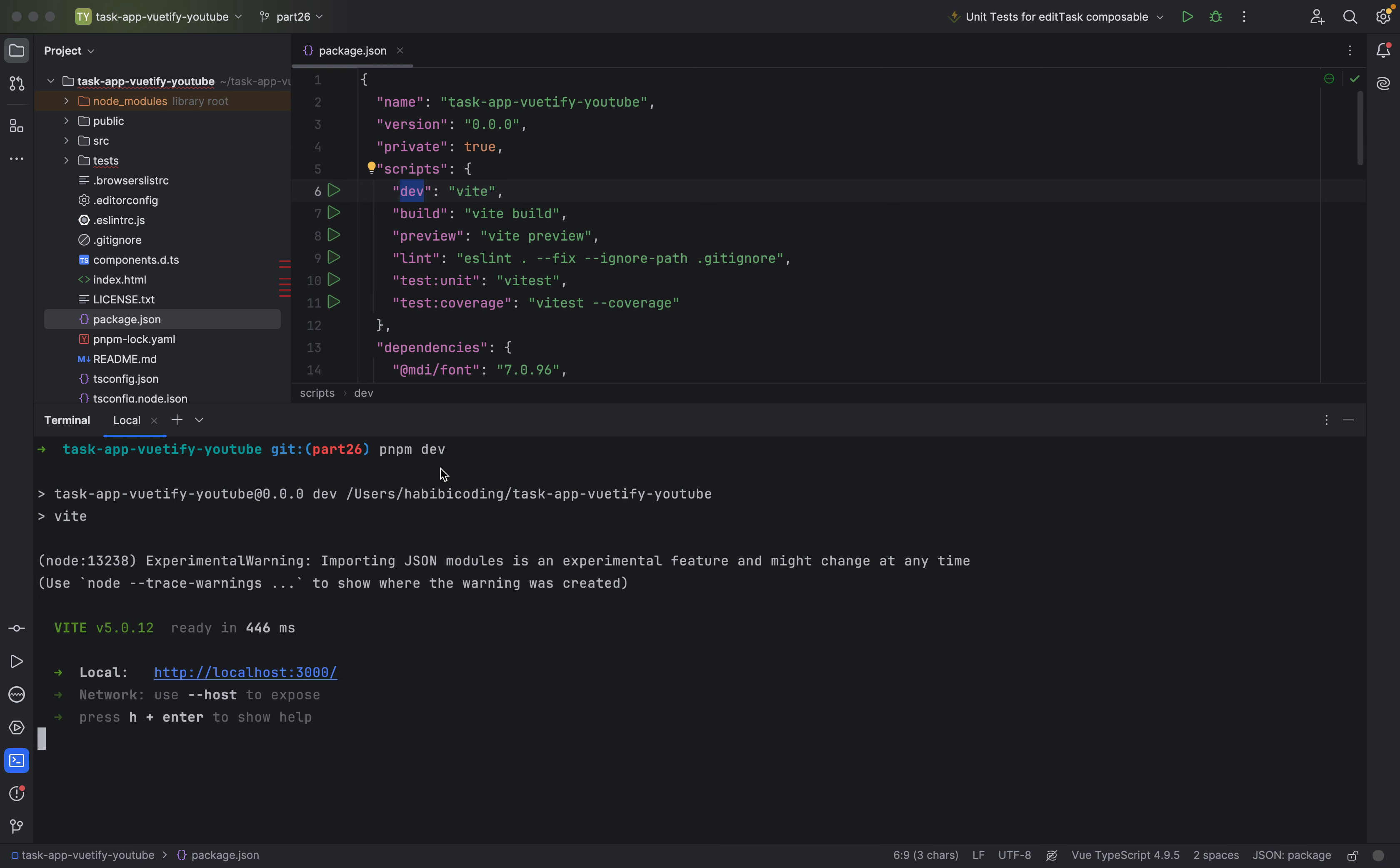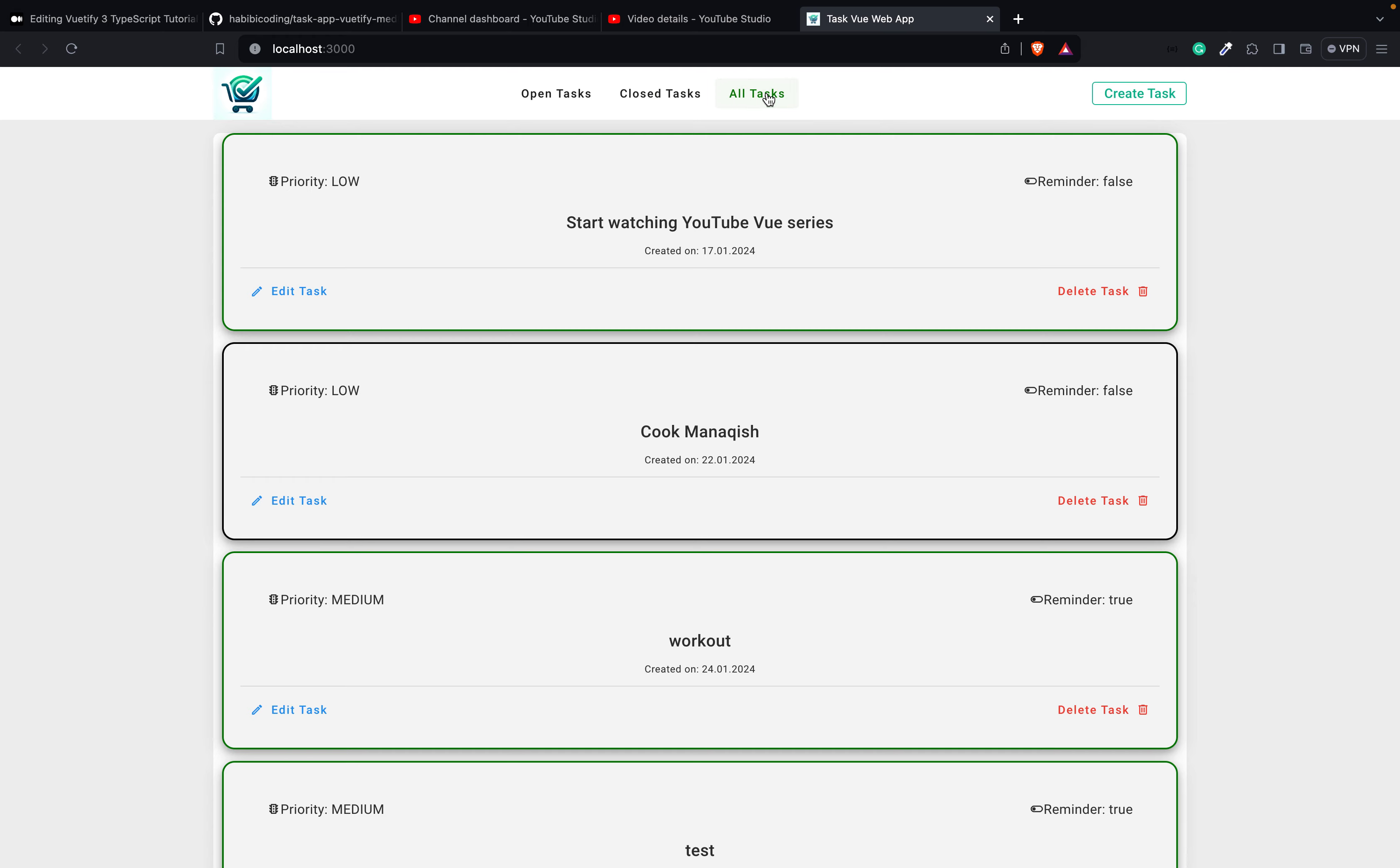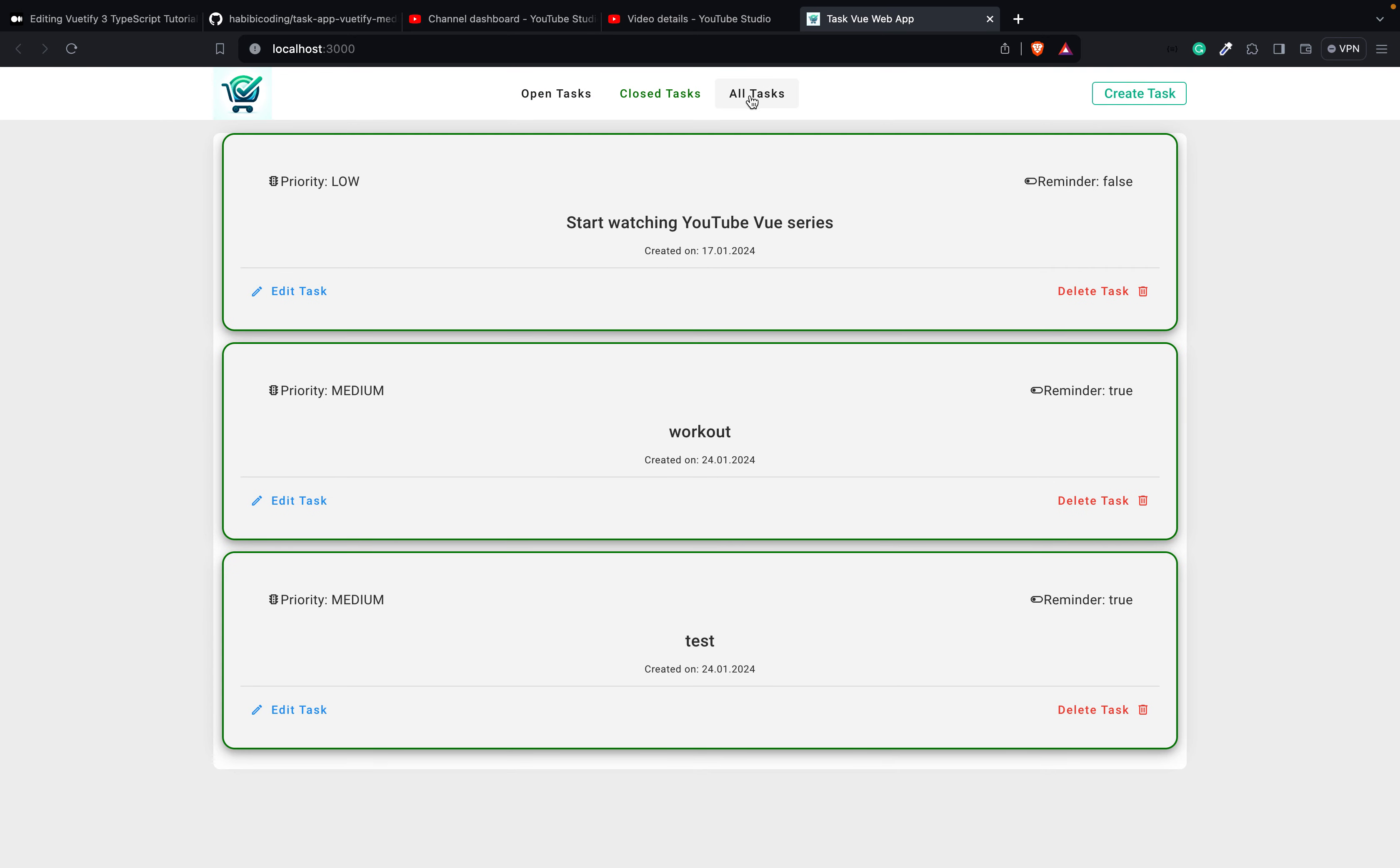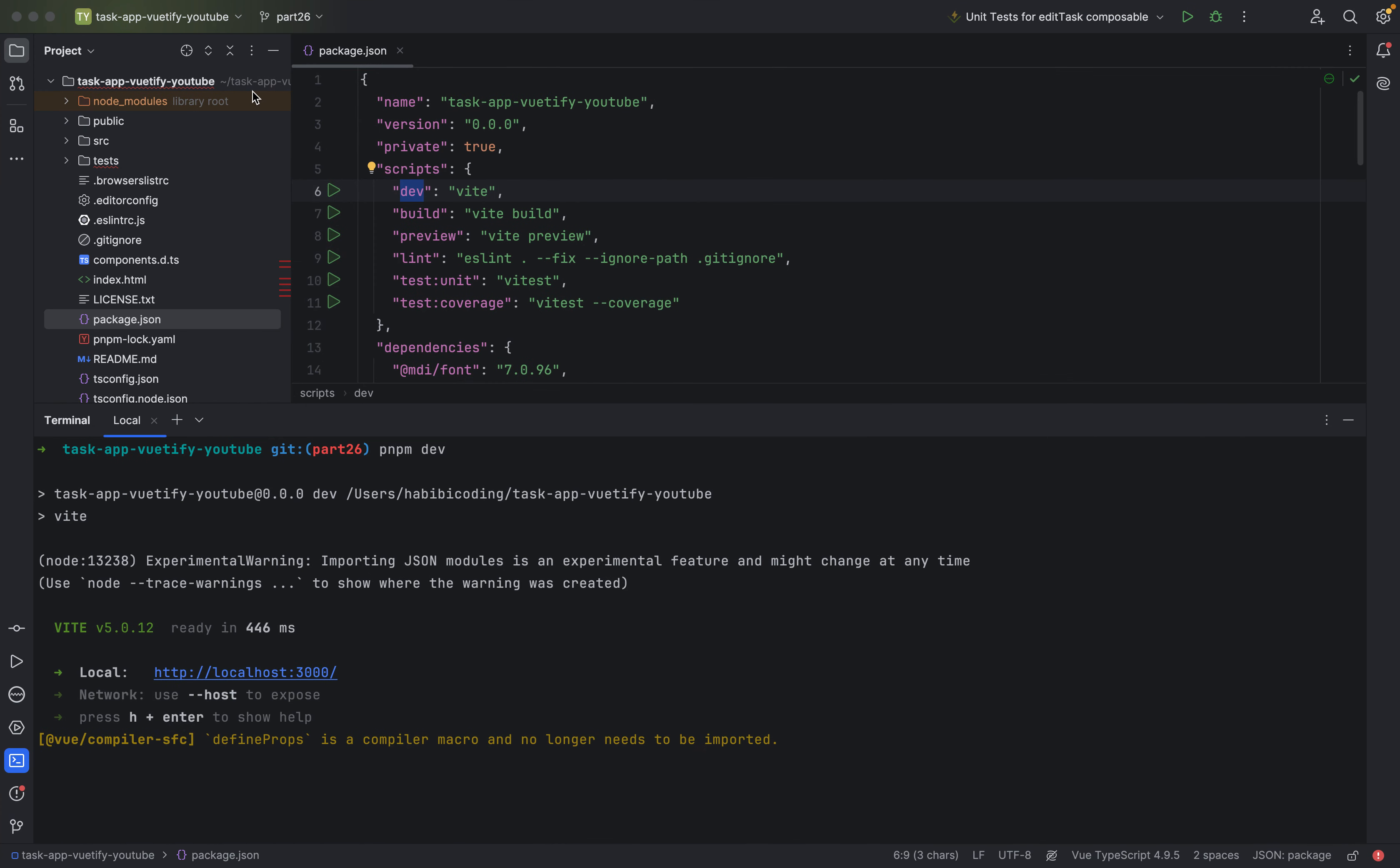As you can see, now we can call localhost 3000. This always takes a little bit of time to start everything. Now as you can see, we have done it. Everything is up and running. You already know this web server is now running. We already did it a couple of times.